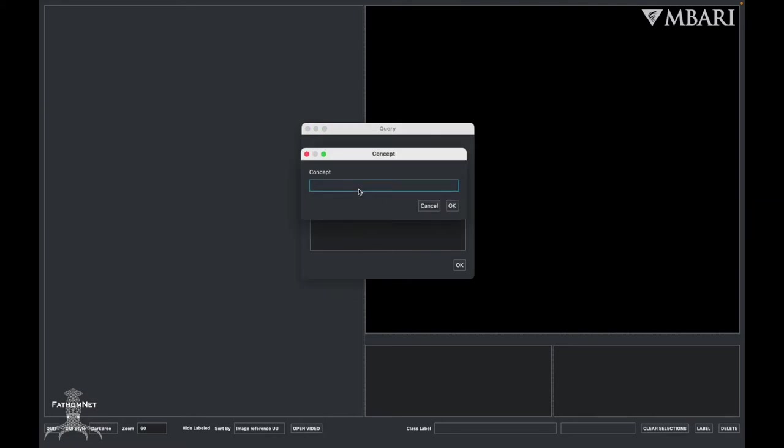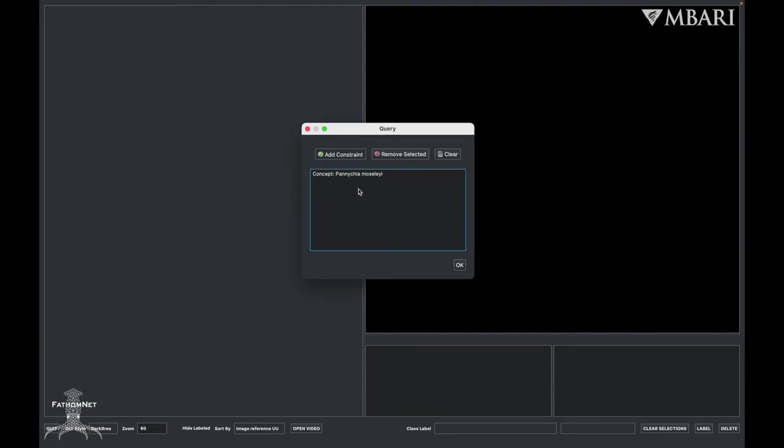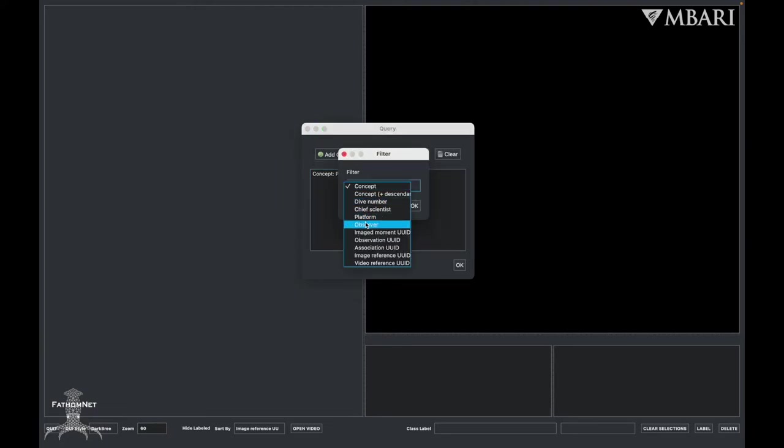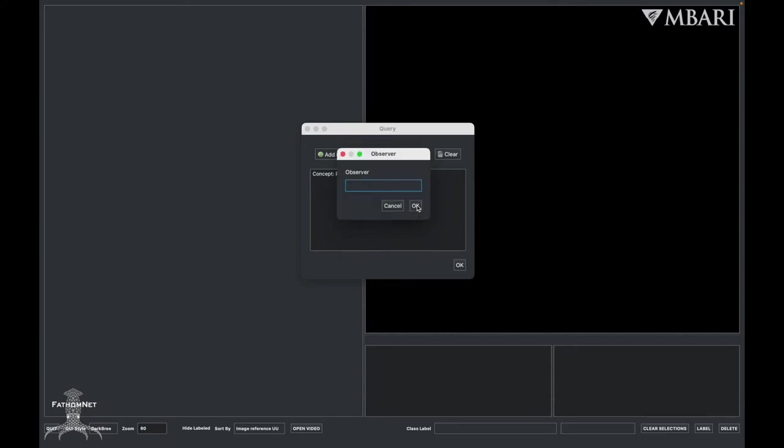As you type in your concept, you'll also notice that when you type something, it will automatically populate the name. You can click enter for it to be selected. This feature was designed to prevent spelling errors. For Observer, we want all of the bounding boxes labeled by our machine learning model.